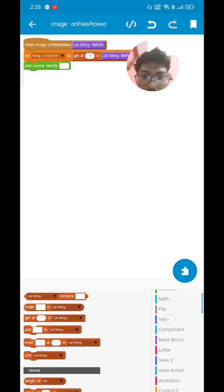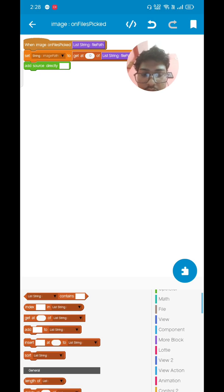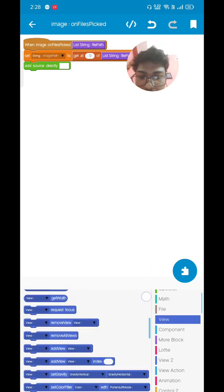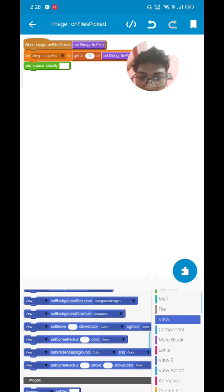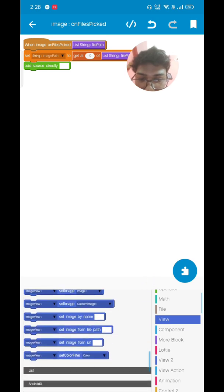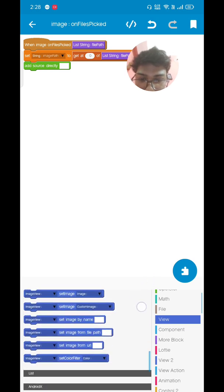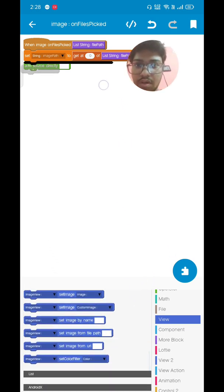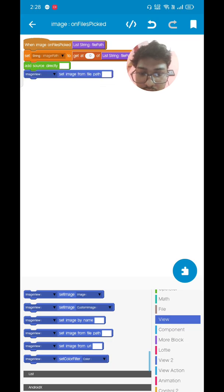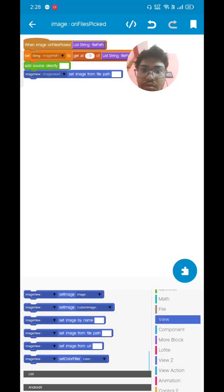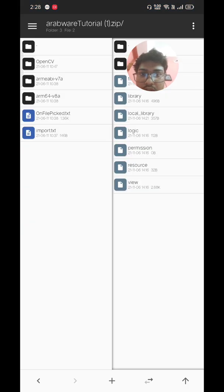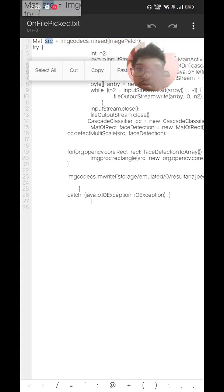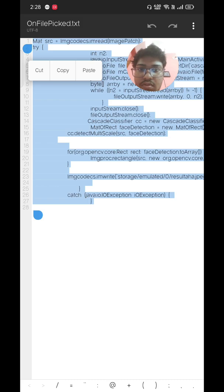Go there and set this thing. Then add directly block and go to view section and choose image from file path. So there will be image from file path. Choose image one.